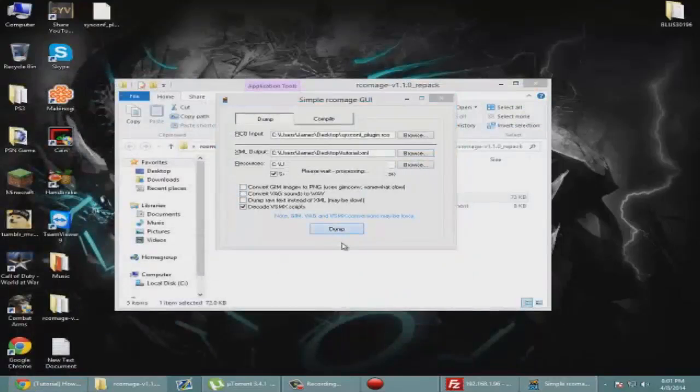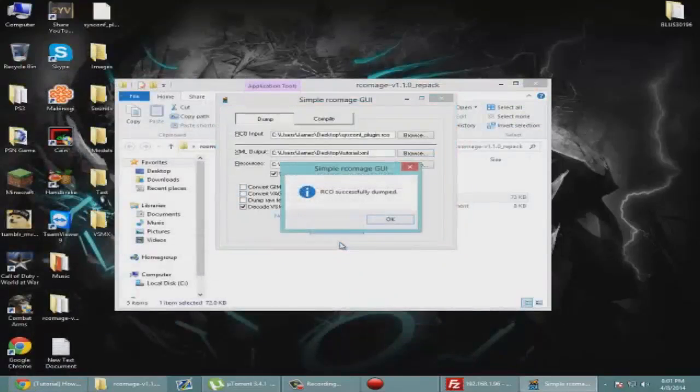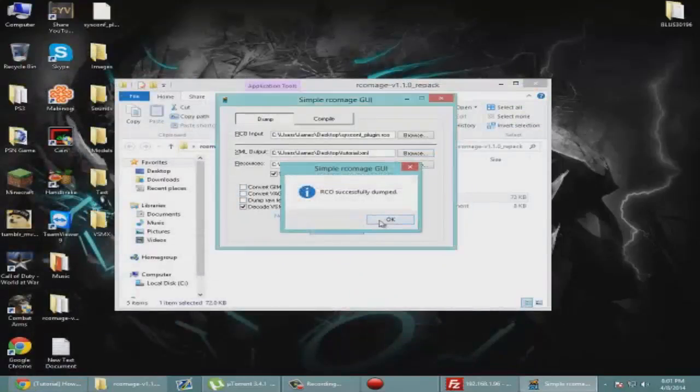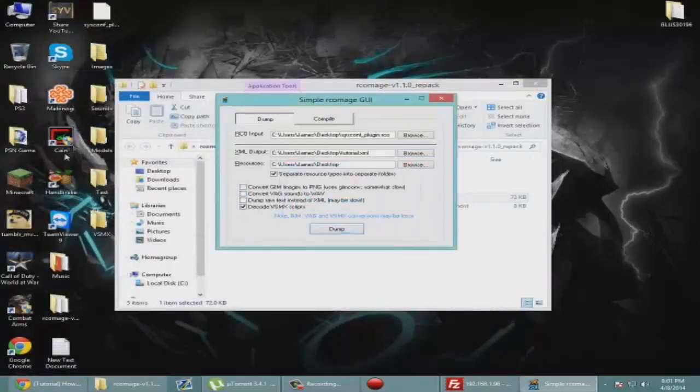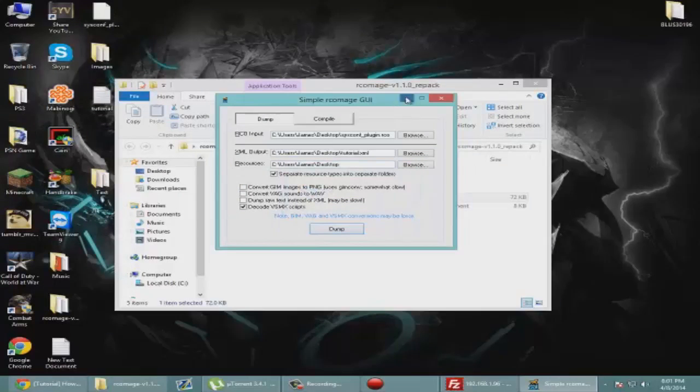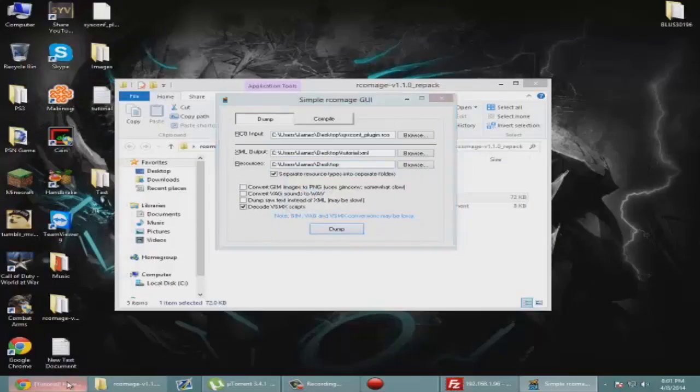Click dump. Give it a few seconds. As you can see, it created all these files on my desktop.